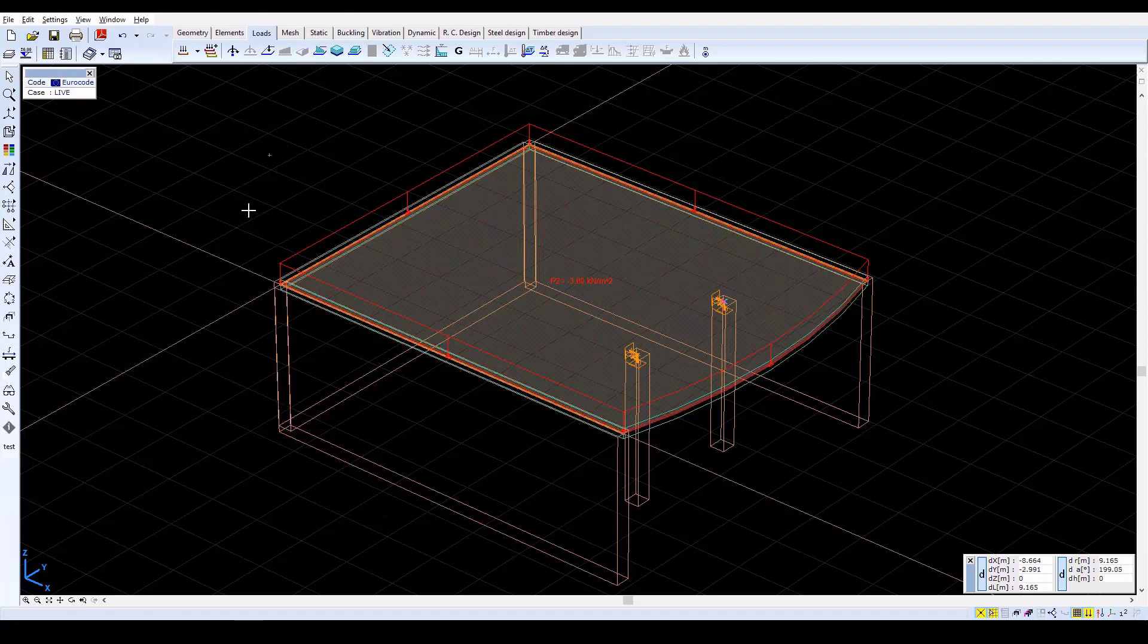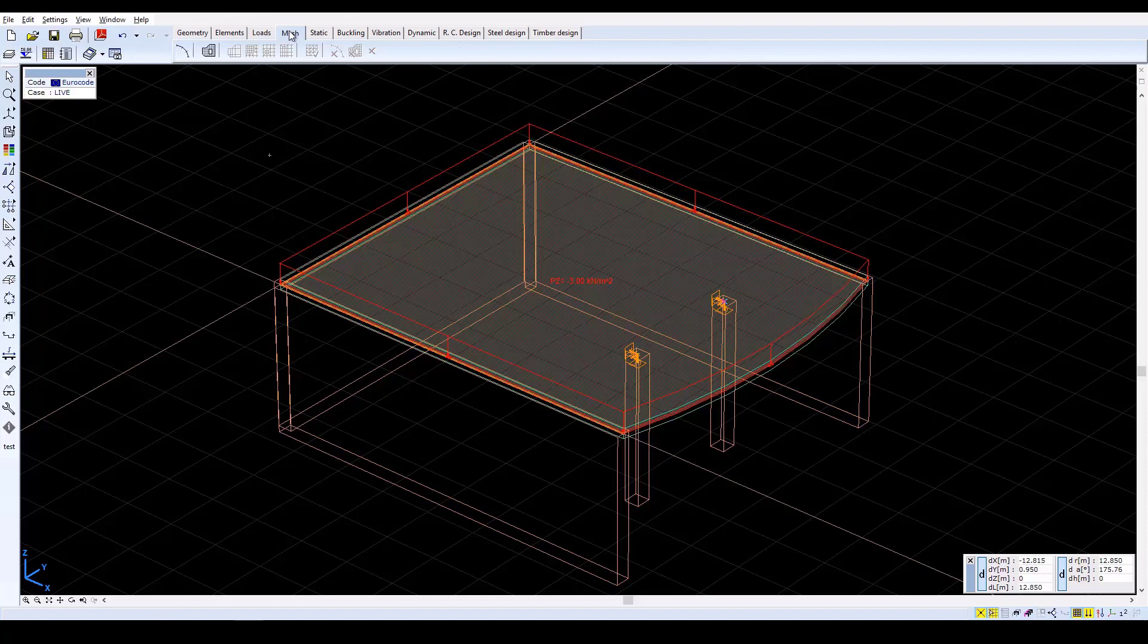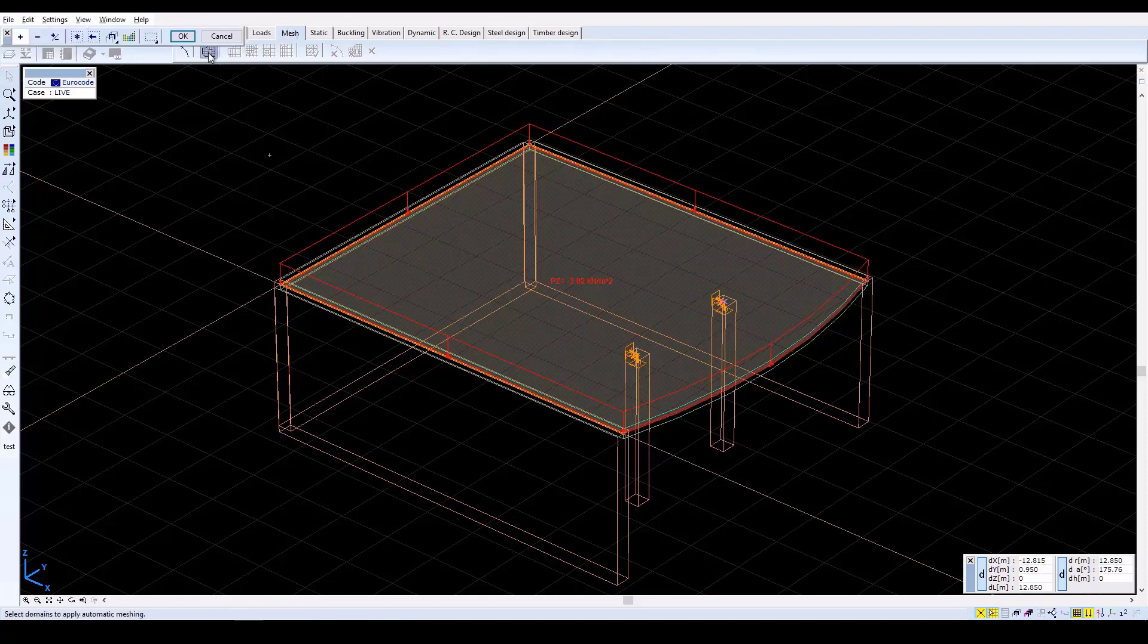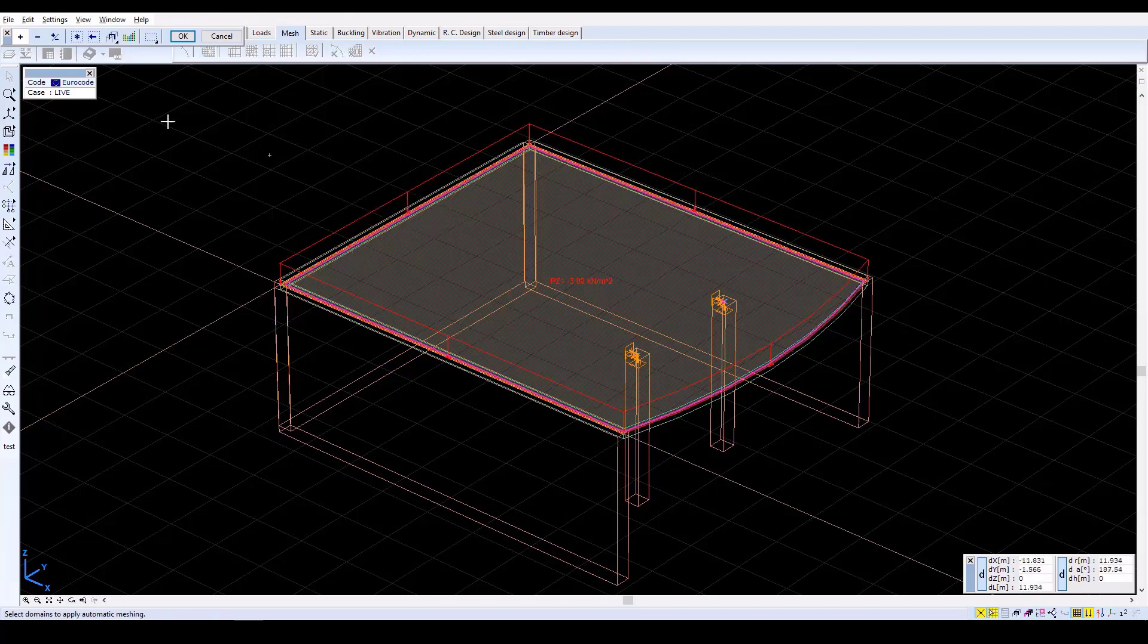We have now finished with the Basic Data input, but a mesh must be generated before any calculation is done on the model. Select the Mesh tab. Click on the Domain Meshing icon, then select all of the elements. Confirm with OK.